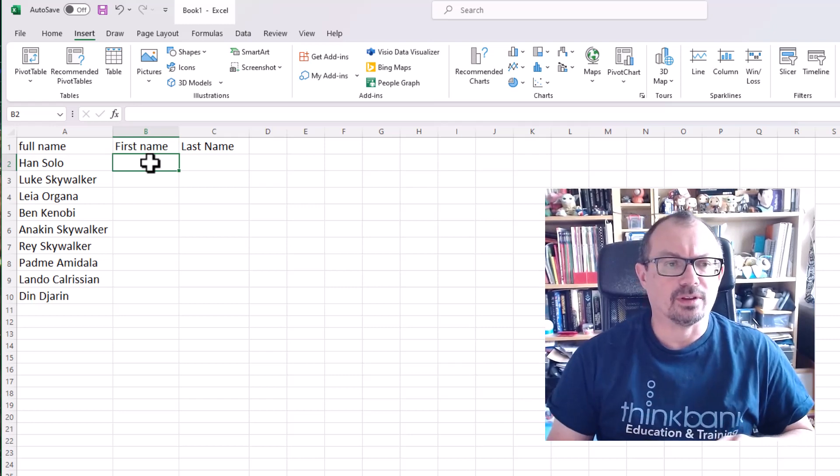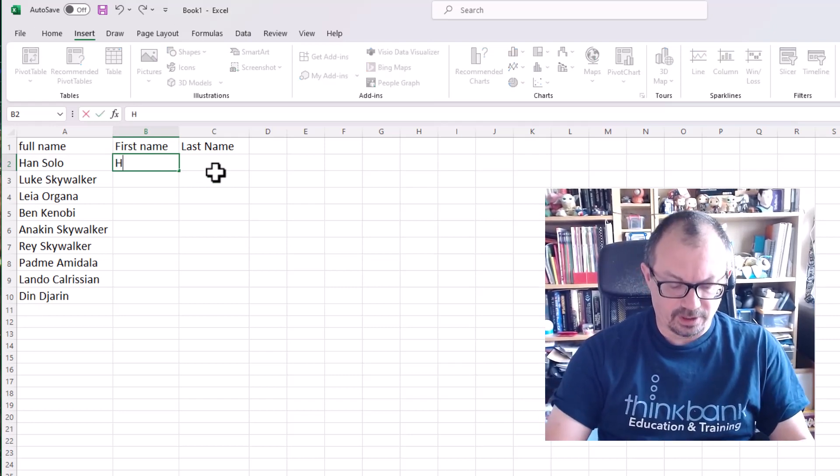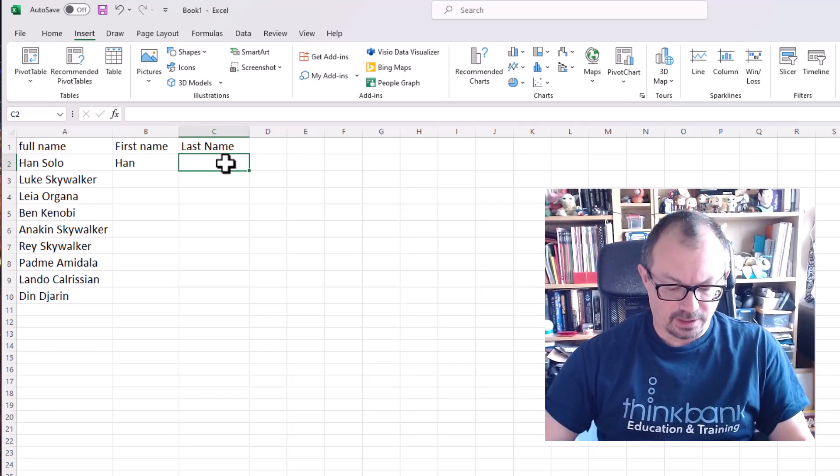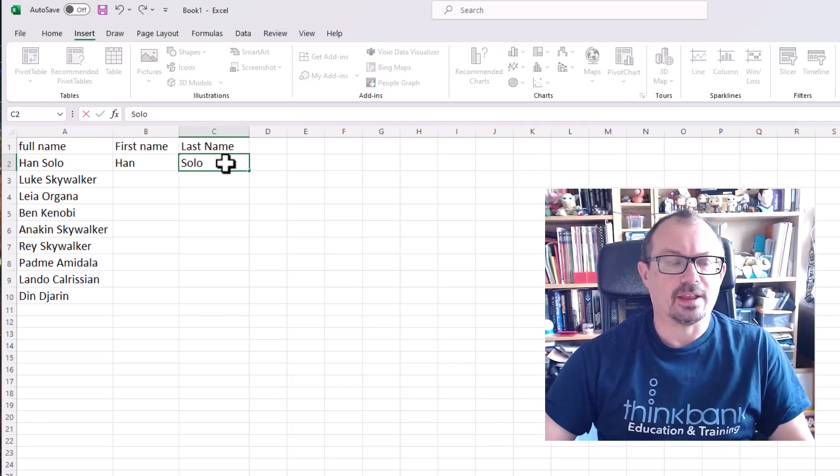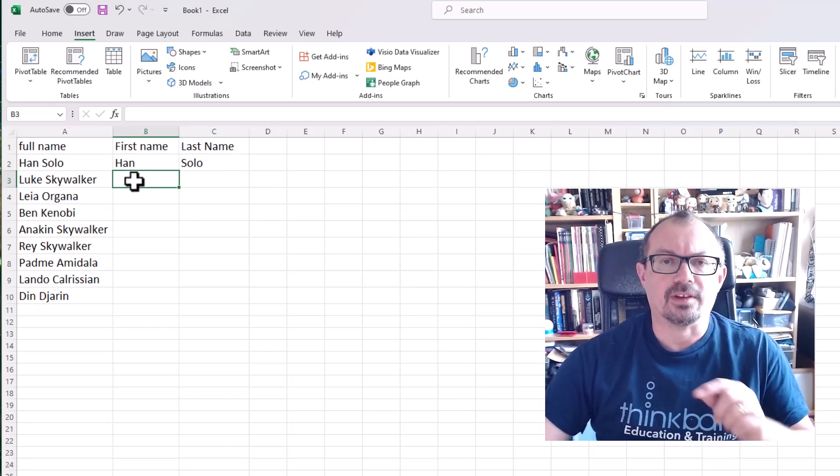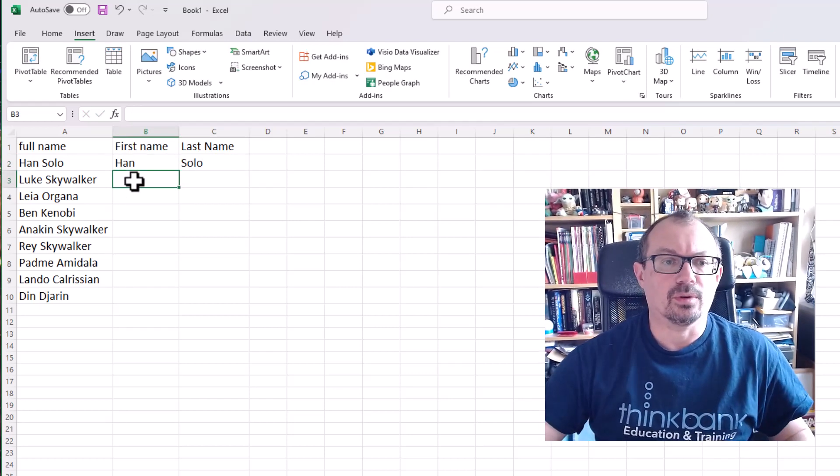So what I'm going to do is I've got the names here, so I'm going to type the first name in there and the last name in there. Now that should be enough to give Excel a hint as to what I want it to do.